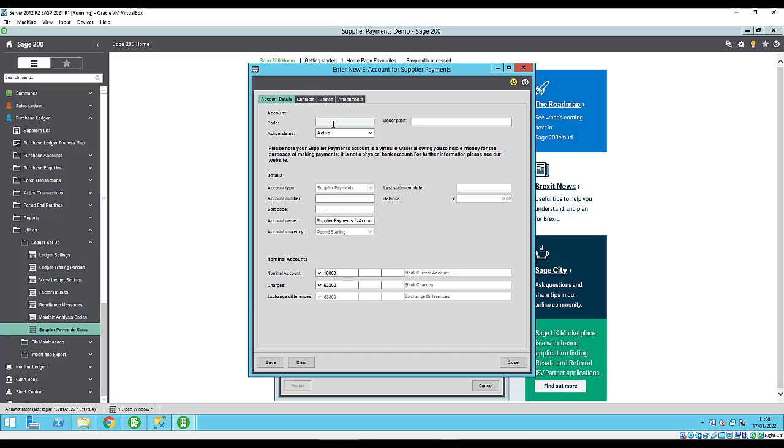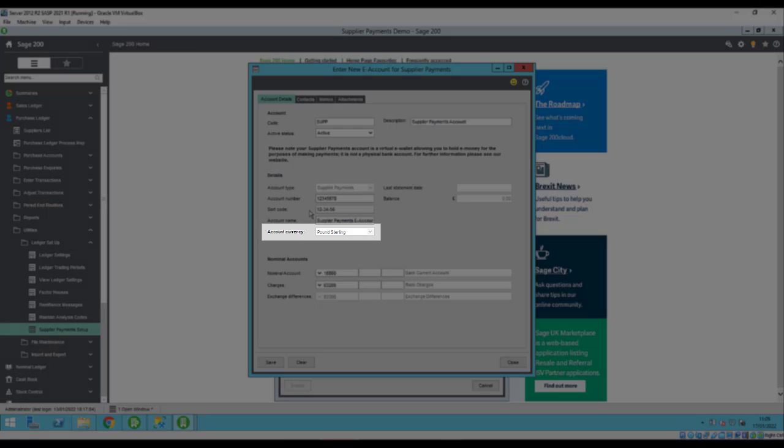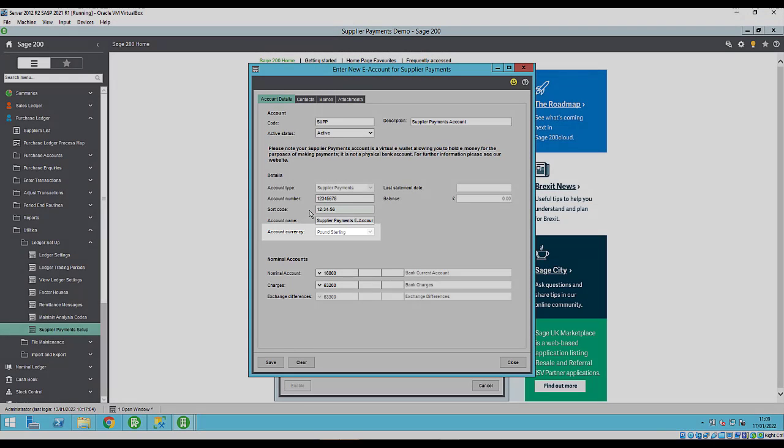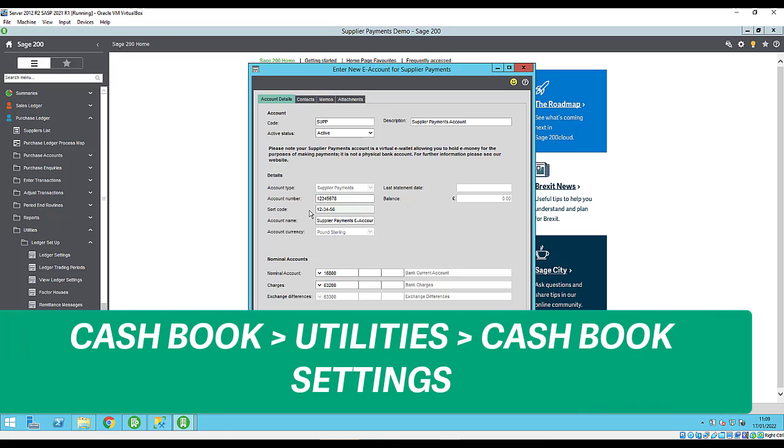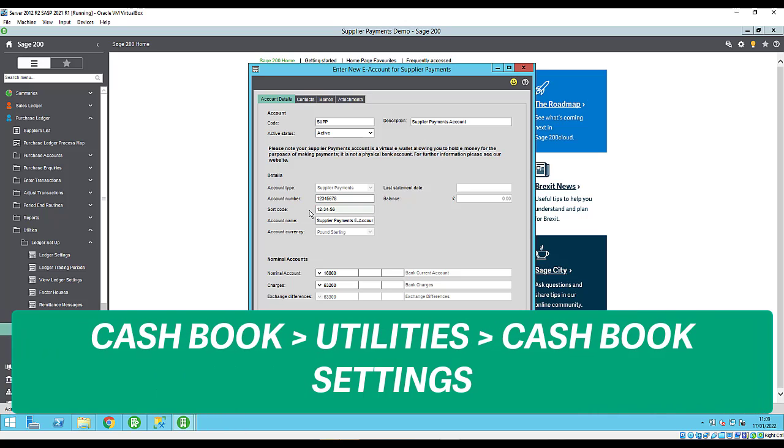Enter the account number and sort code of your supplier payments account. The account currency will be set to pound sterling and can't be changed. As a side note, you can't select a bank account to use with supplier payments if it's currently set as your default bank account. If you can't select a bank account for this reason, you can change your default bank account settings by going to cash book, utilities, then cash book settings.